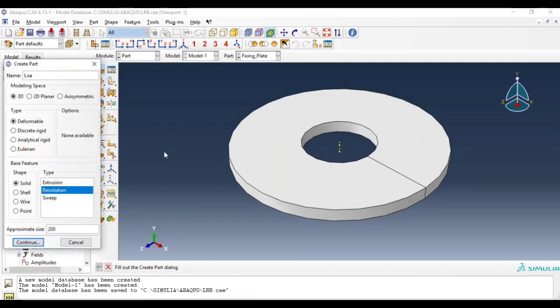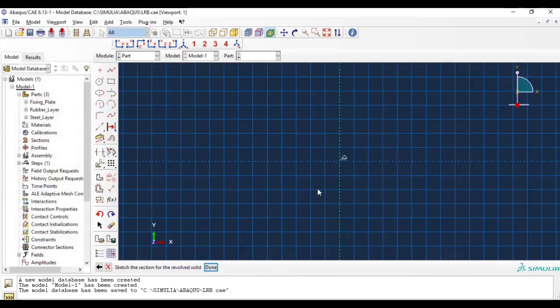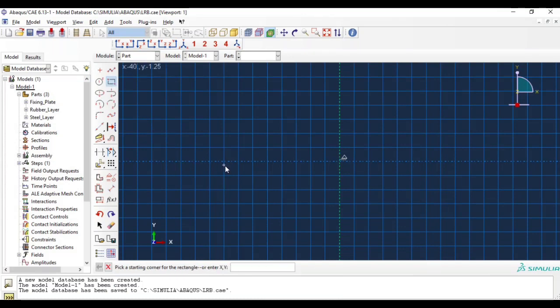So fourth part, loading plate. Same 3D deformable solid with revolution option, selecting the rectangle tool. This one is 32 millimeters thick.